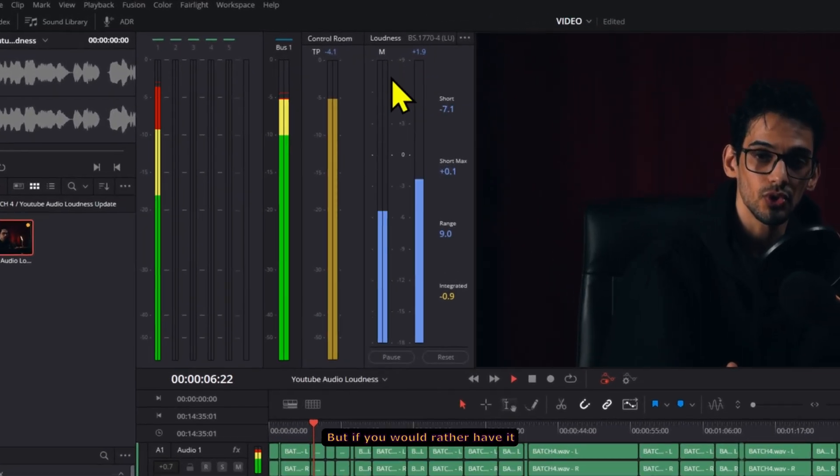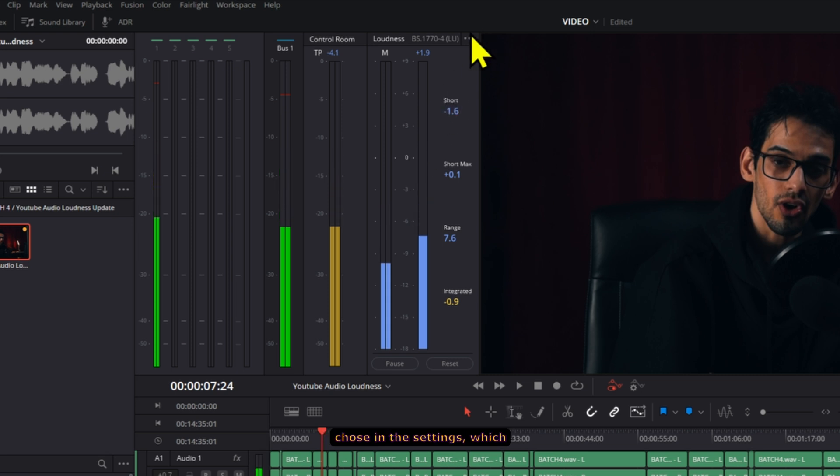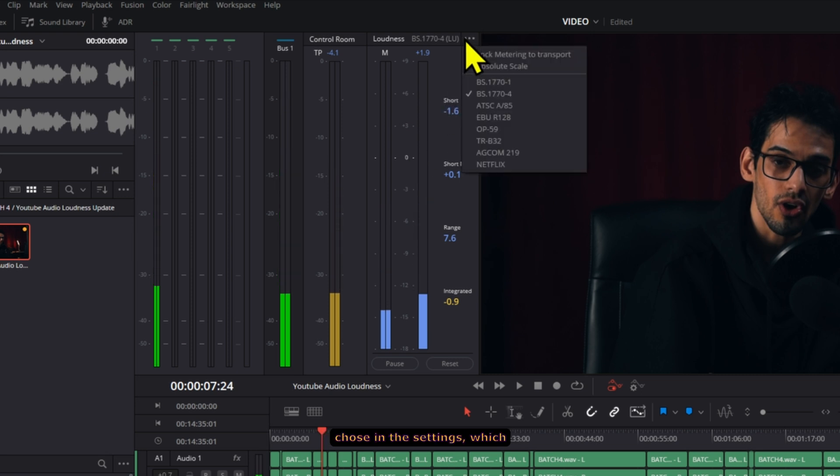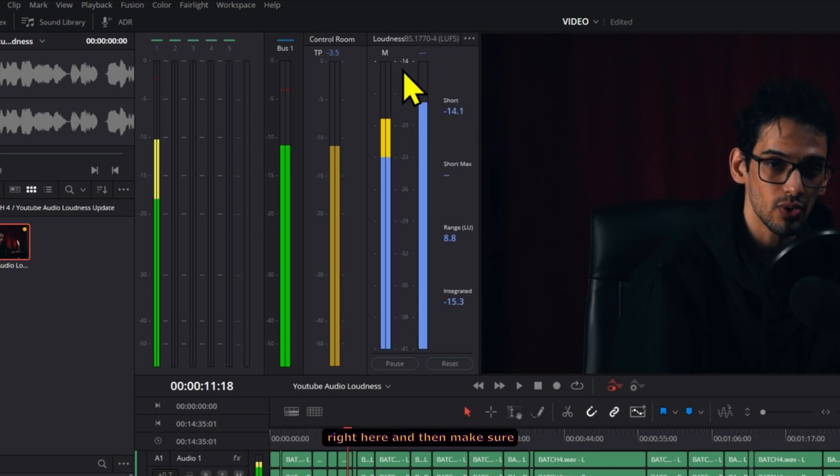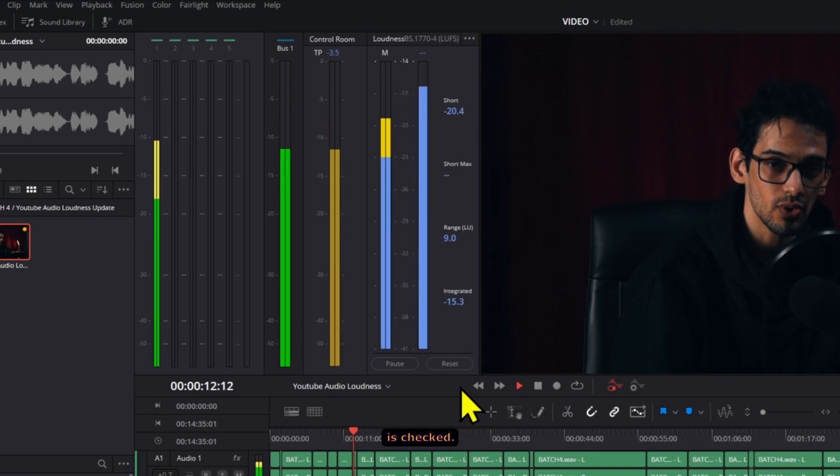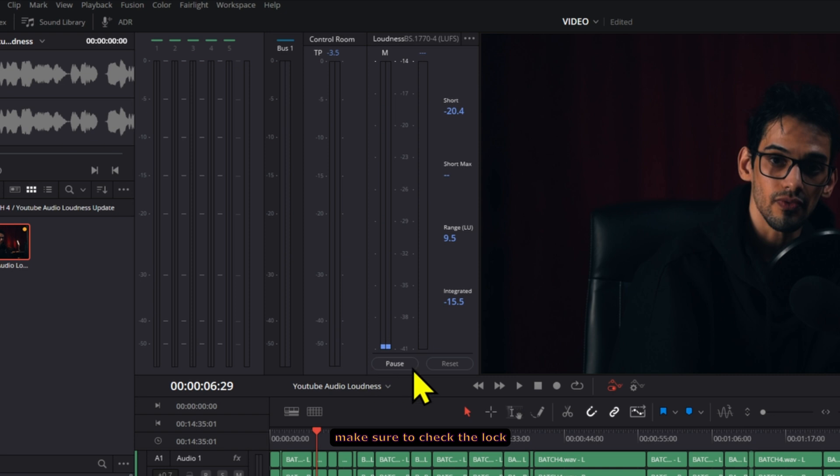But if you would rather have it be the actual number that you chose in the settings, which is negative 14, click these three dots right here and then make sure that the absolute scale is checked. While you're here, you can also make sure to check the lock metering to transport.